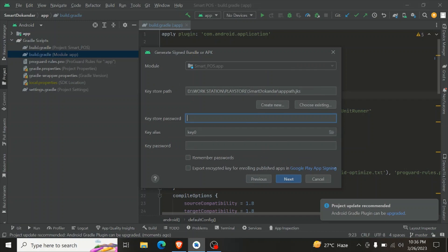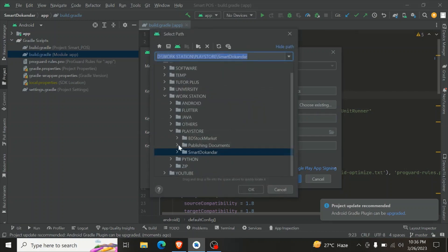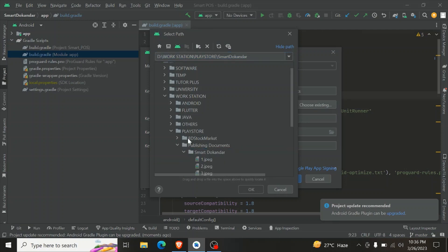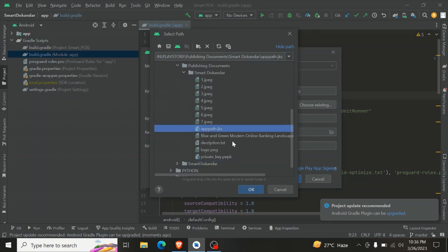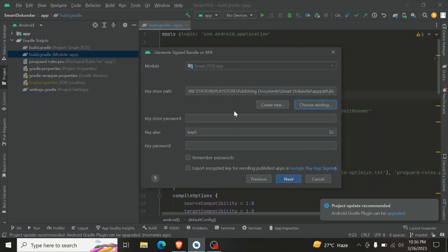Next, click Next to read the key store path. The key store path is needed to keep the app updated. You can see a link in the description box — you can find the key store part there. Select the existing key store path.